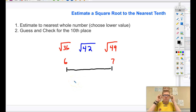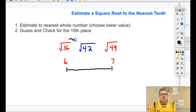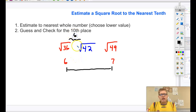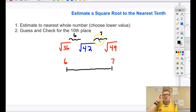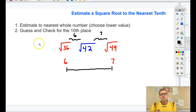Let's estimate to find out which one it's closest to, just to get a whole number estimation. We can see that 36 is 6 spaces away from 42, and 49 minus 42 is 7. So it's closest to the square root of 36. If we were going to estimate to the nearest whole number, we would say that it is 6.